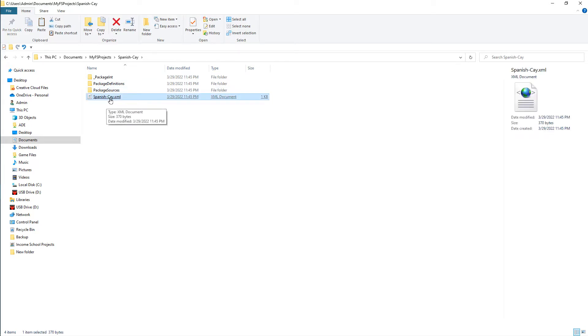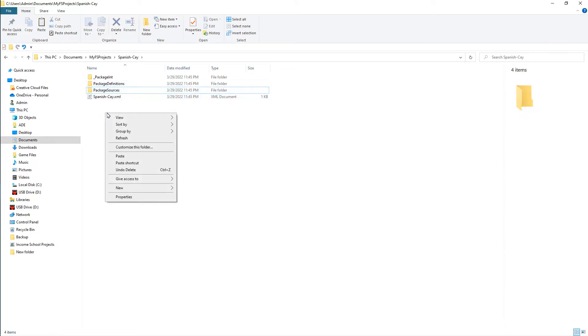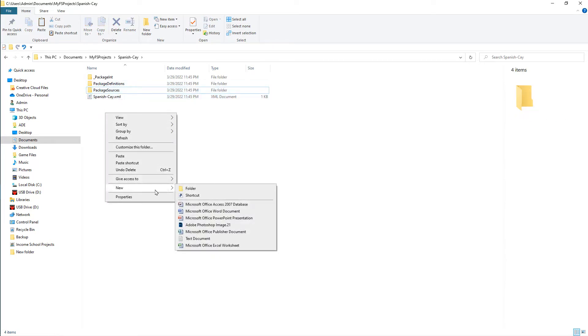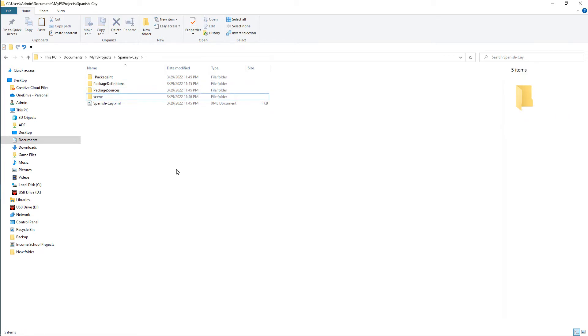Let's go over to my files and take a look in the file folder. Spanish K — see, it's created all of the file structure for me. There's my XML file for my project, my source files. The only file we need to create in here is a scene file, so that's what we're going to do. That's done.